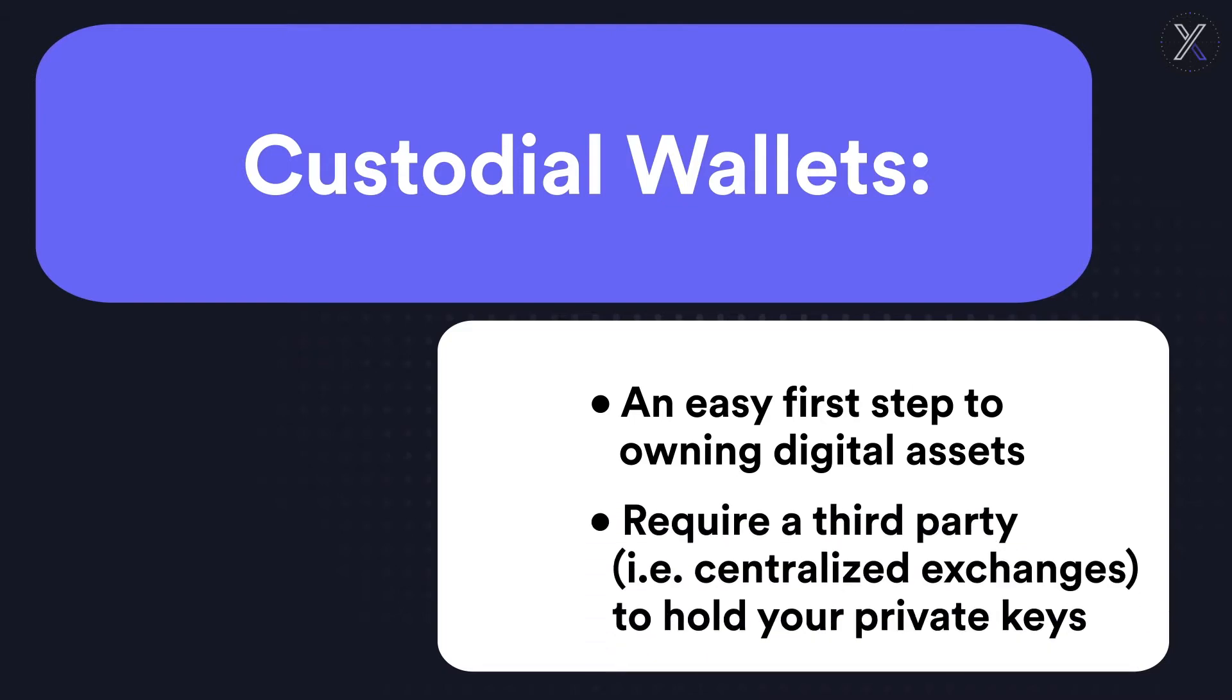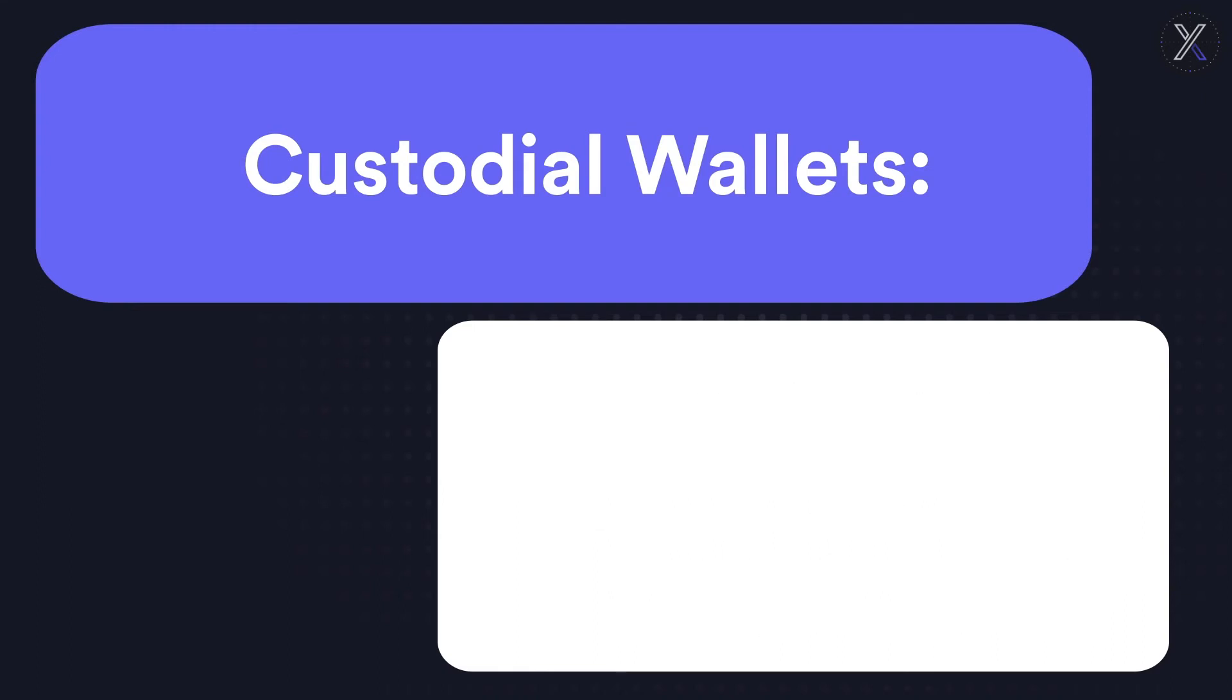As the name implies, custodial wallets manage private keys on a user's behalf to store your digital assets. Custodial wallets may be at first more user-friendly, but this initial comfort comes with several costs.